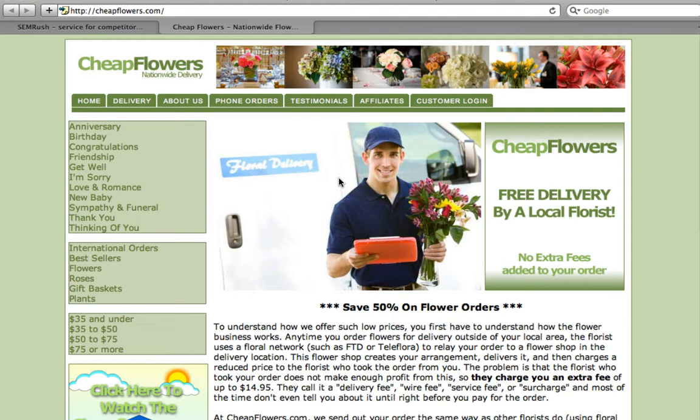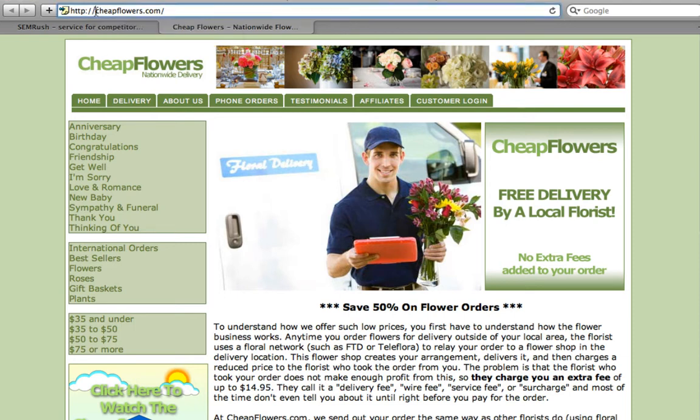How do you know who your local competitors are? Let me show you. Enter the domain name in the search bar and click on the search button.